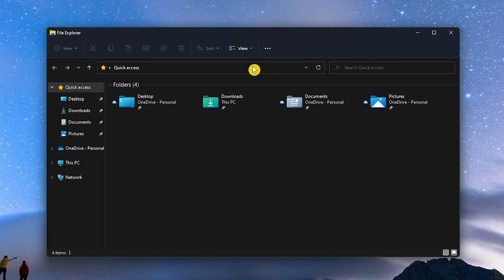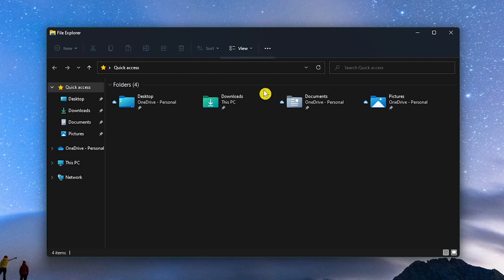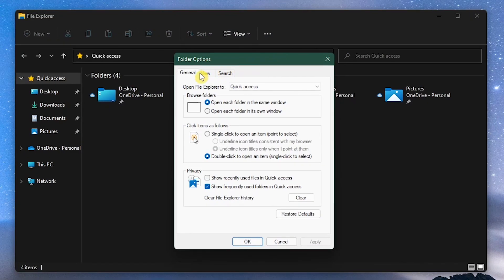With the File Explorer window open to the right of view, click the See More icon and select Options. Make sure that the General tab is selected. In the Privacy section where it says Clear File Explorer History, click on Clear to remove the cache from your File Explorer.